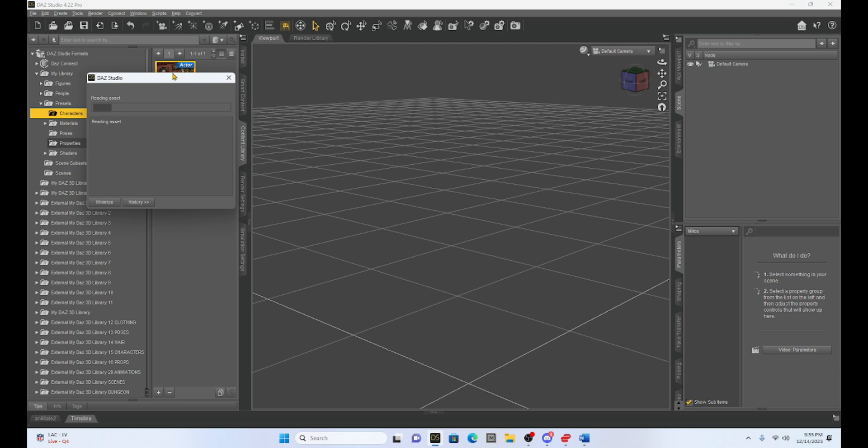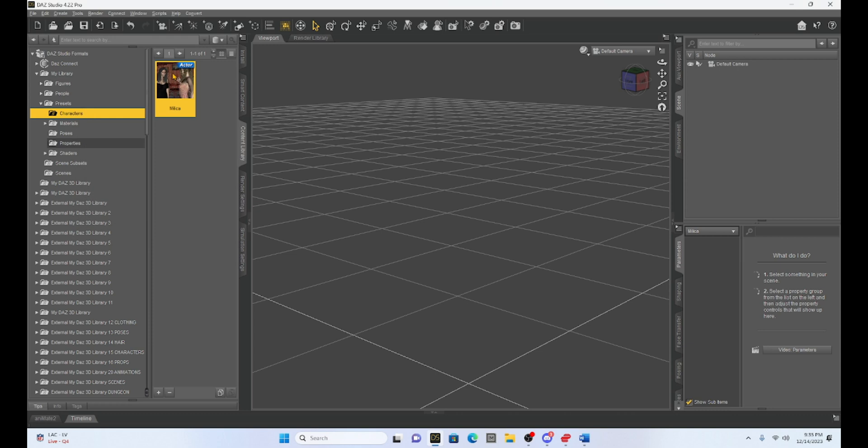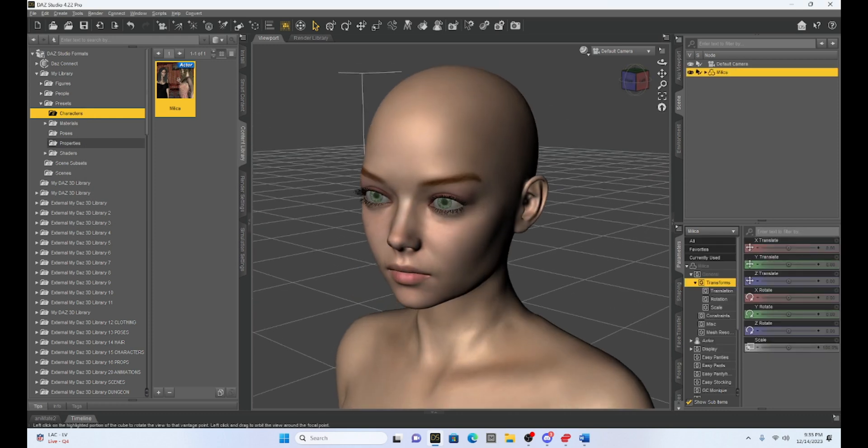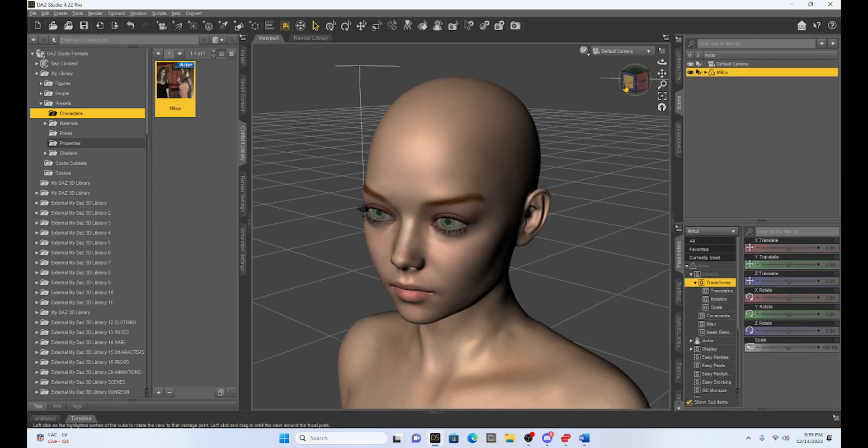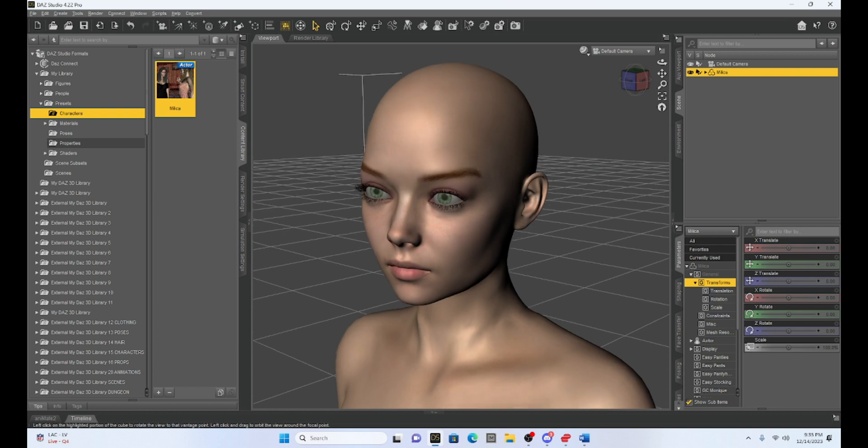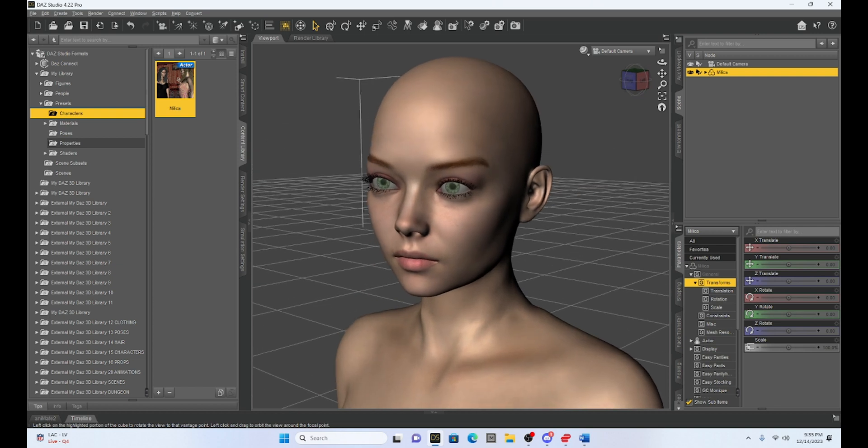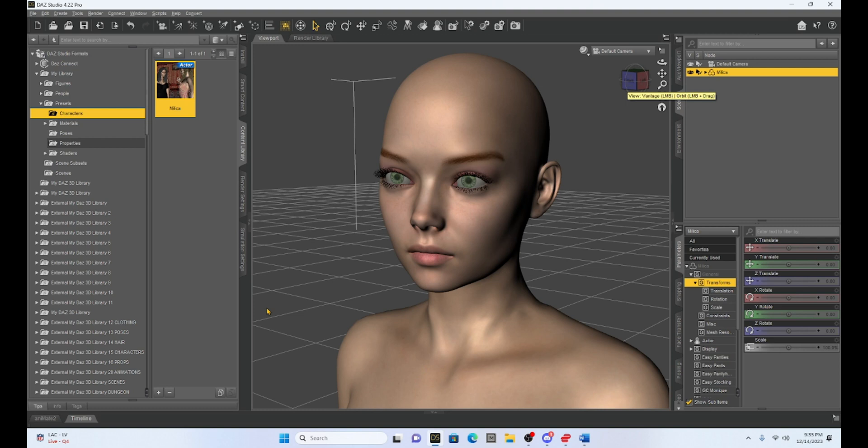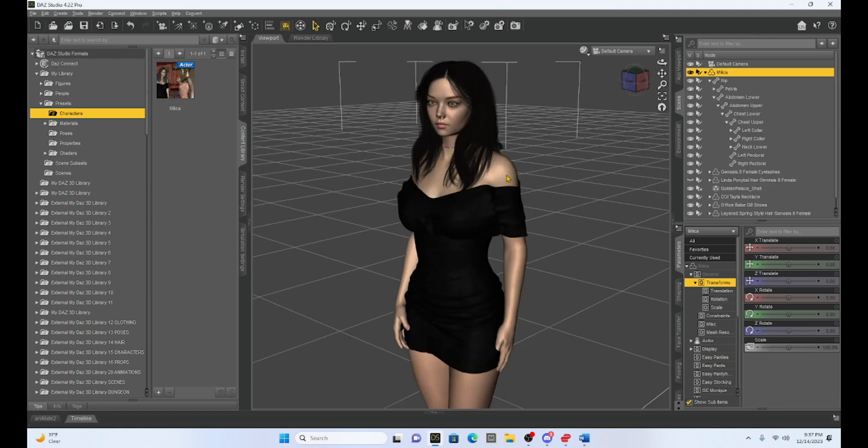Now, the thing about this is this only saves the character. So you're not going to keep the hair and you're not going to keep the clothes. So with Milika here, she's going to appear as Milika, but she's going to be naked. So now we have just the Milika character that we can move. We can add whatever hair we want to her. But if you notice, she has the same assets that my original had. So she's got the same makeup and that kind of thing.